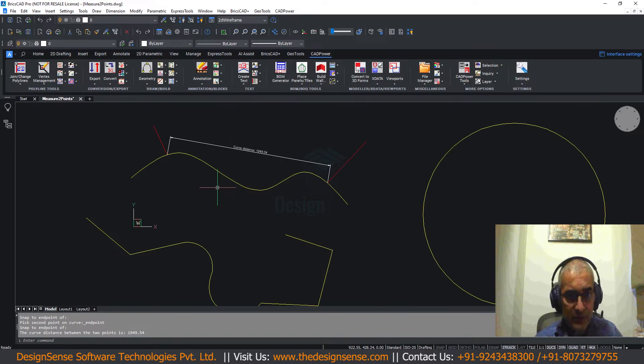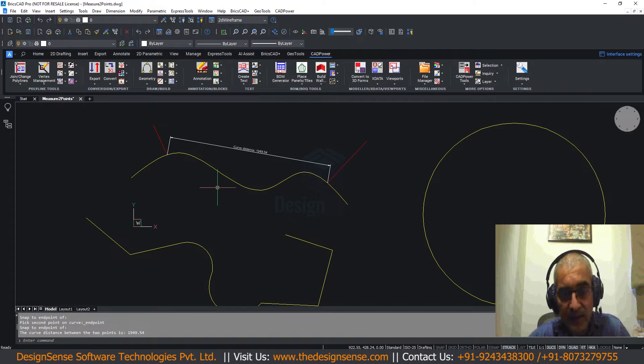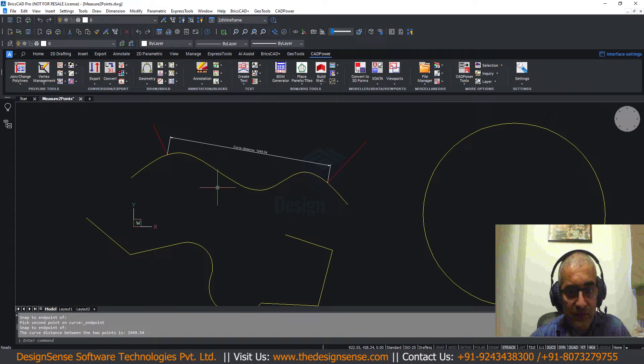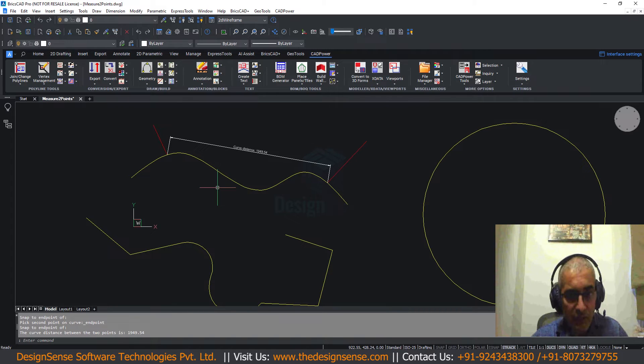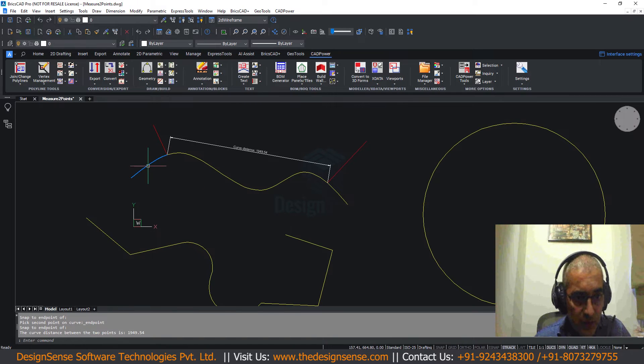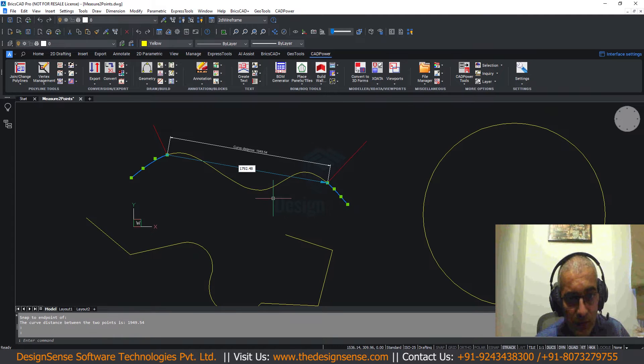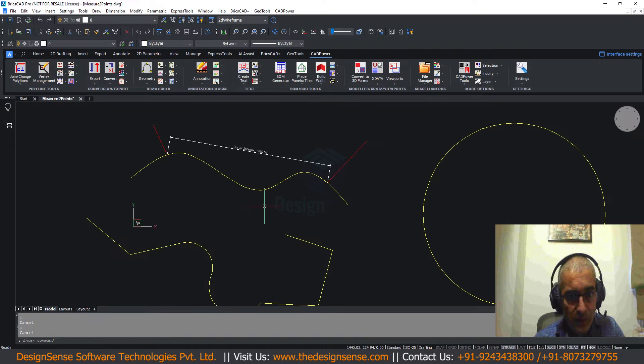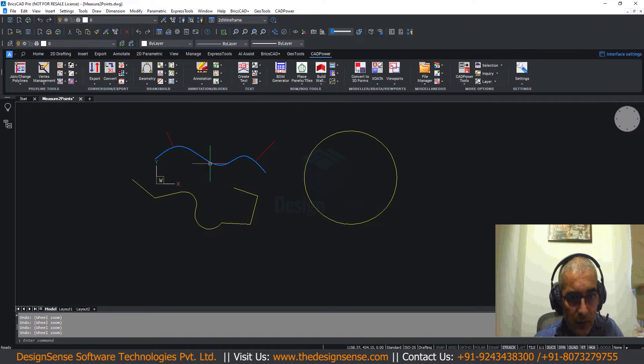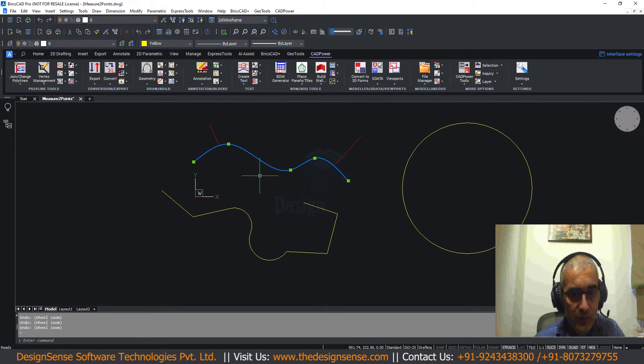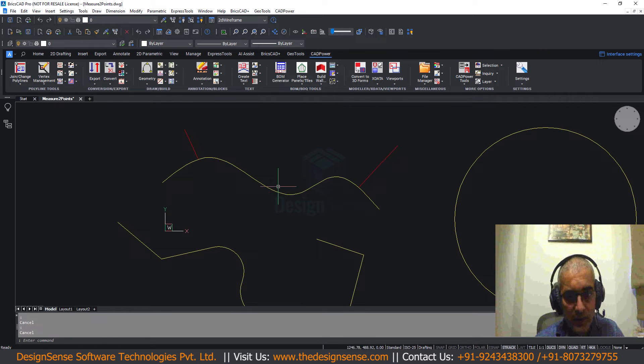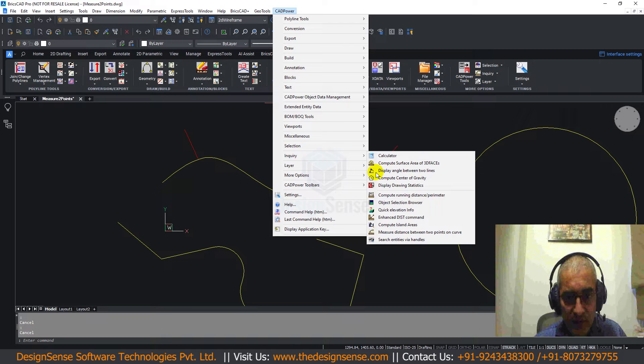This is something which is very frequently required in many engineering design and calculations. I found that there is no tool in either AutoCAD or BricsCAD which does this. That is the gap we have addressed using the CP underscore measure two points command. Now since we chose the break option you can see that my original spline is now broken into three parts. I am going to do an undo and run this same command with a different option. I am back to the complete spline. I am going to start this command once again.